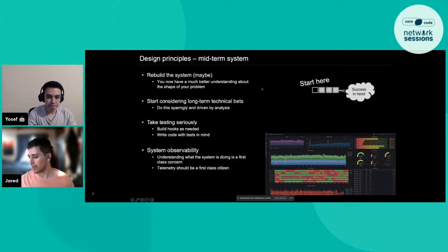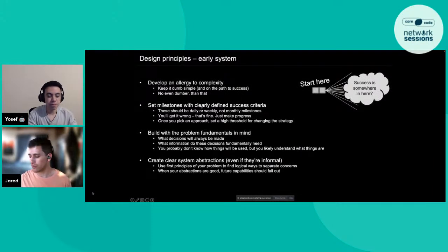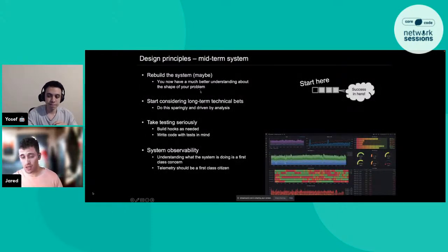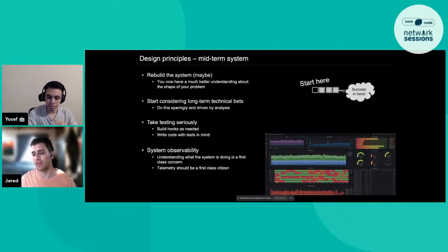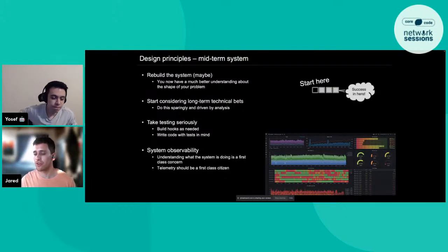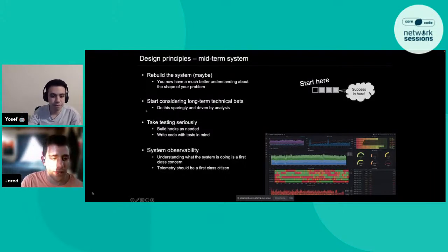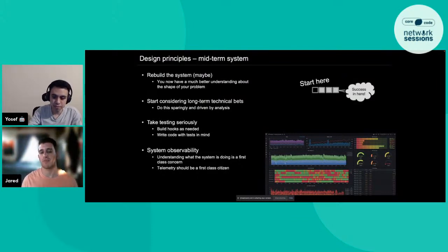If you go back and rebuild, you'd be able to set much clearer milestones and potentially replicate the functionality you actually need much faster, by really thinking about what your system fundamentally needs to do and what were all the things you thought you needed but actually don't. Two areas I consistently underestimate whenever I'm building anything are testing and observability.